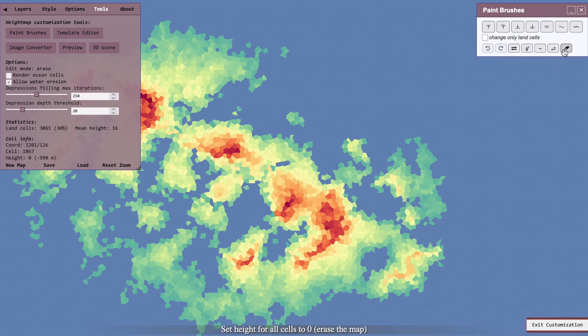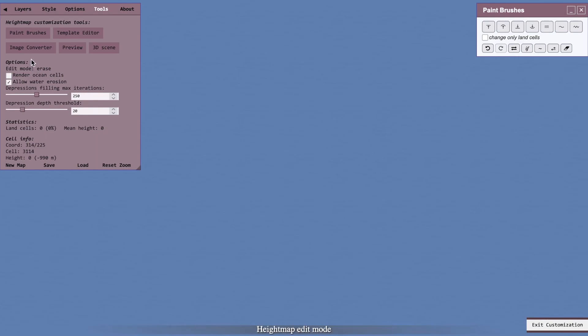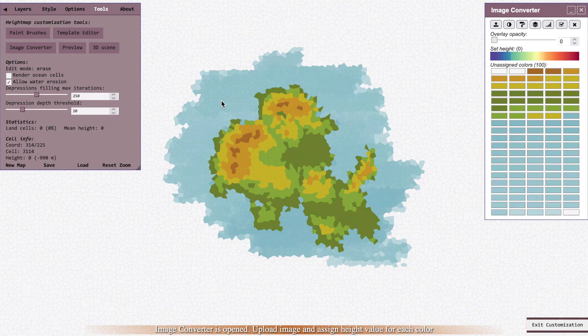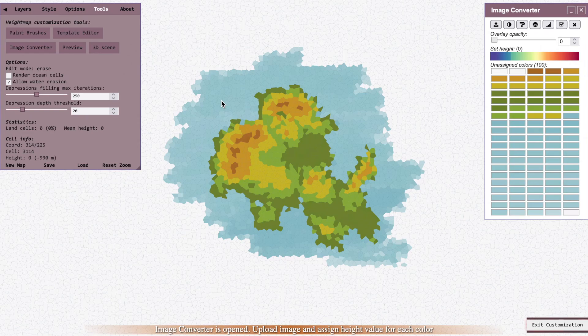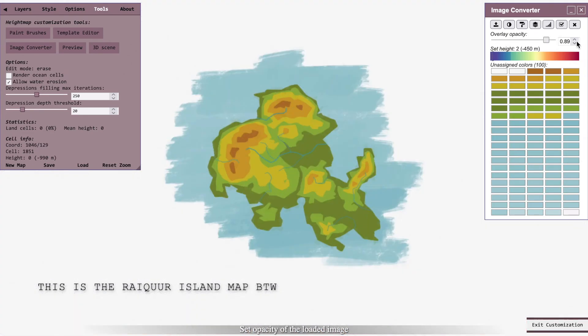You'll want to erase everything with this button and then with image converter bring up your file. It will look like this after it, and if I turn the opacity up you can see here the original image.